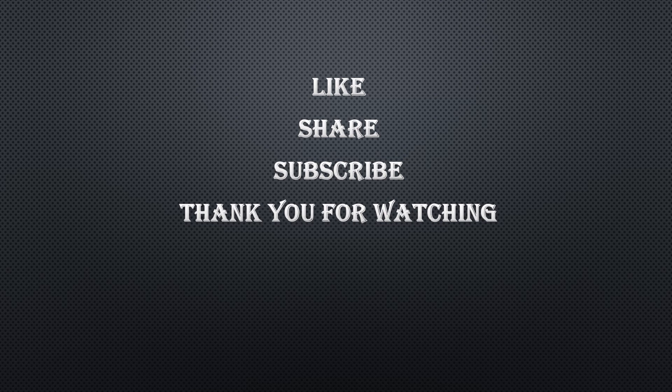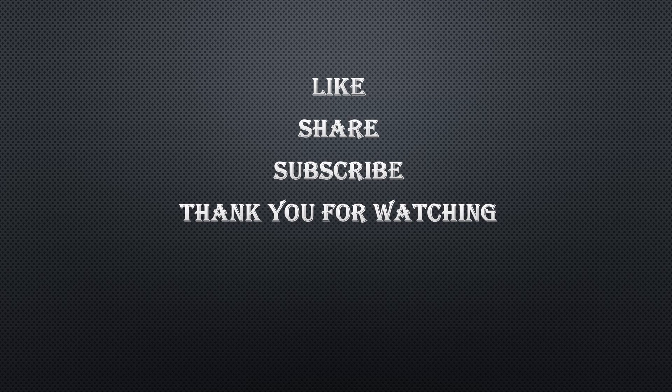If you do not understand something or a certain part, please comment and I don't mind explaining it to you. Thank you for watching.